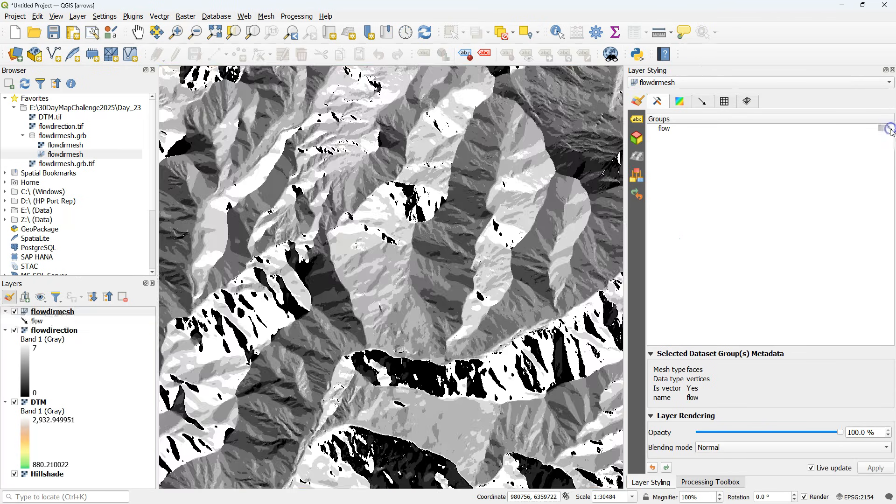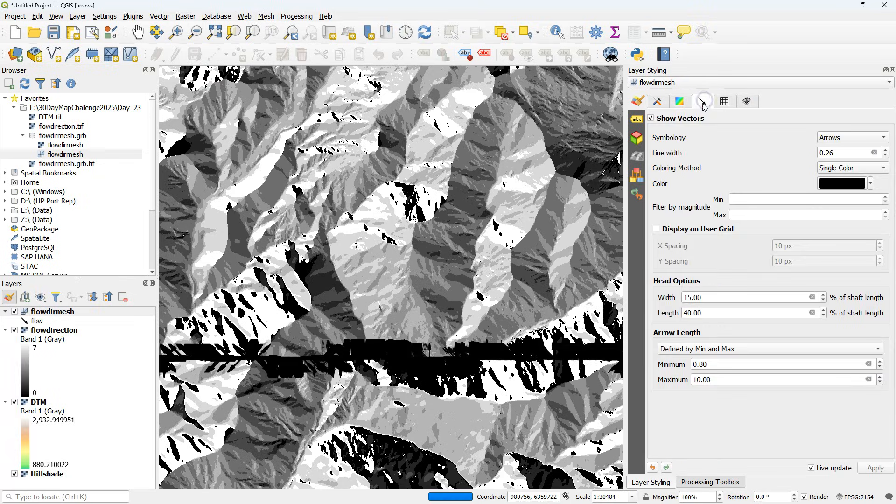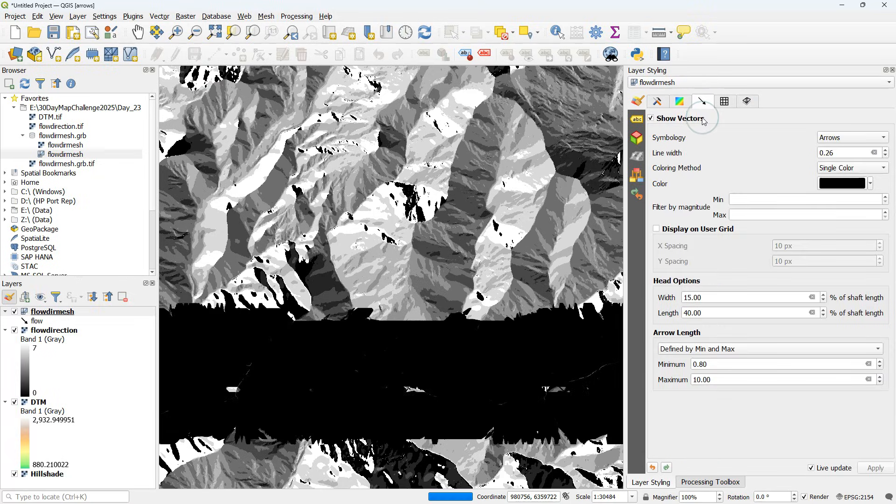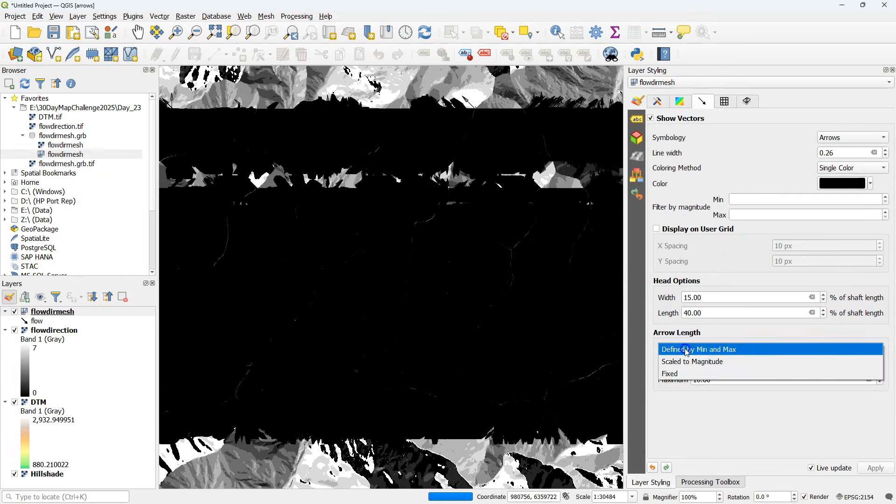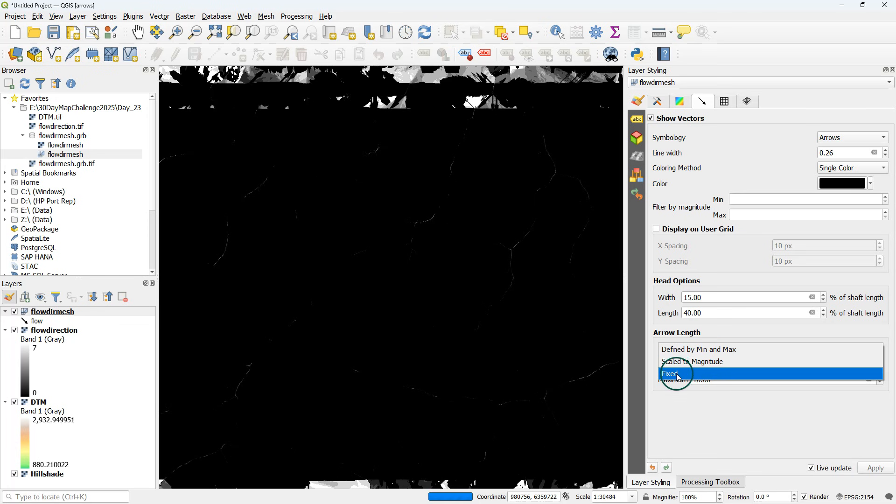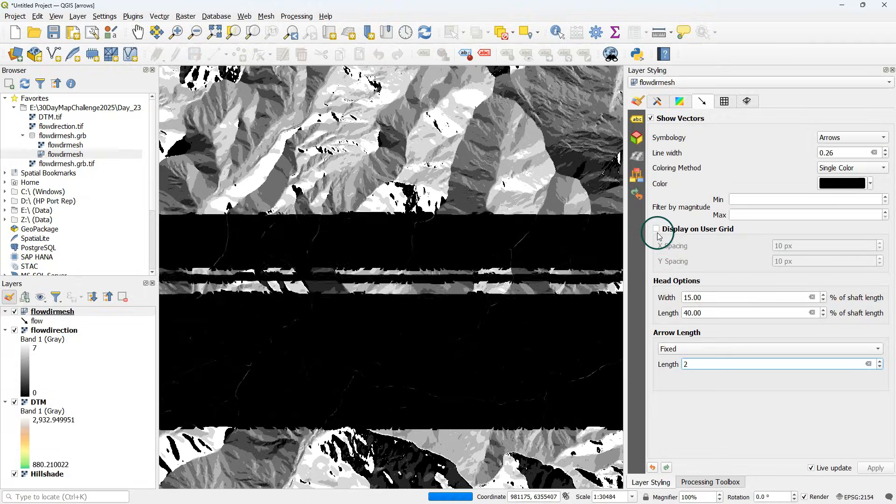Open the styling panel and uncheck the contour and check the arrows, and then we're going to set the arrows with a fixed arrow length. Let's try first two.